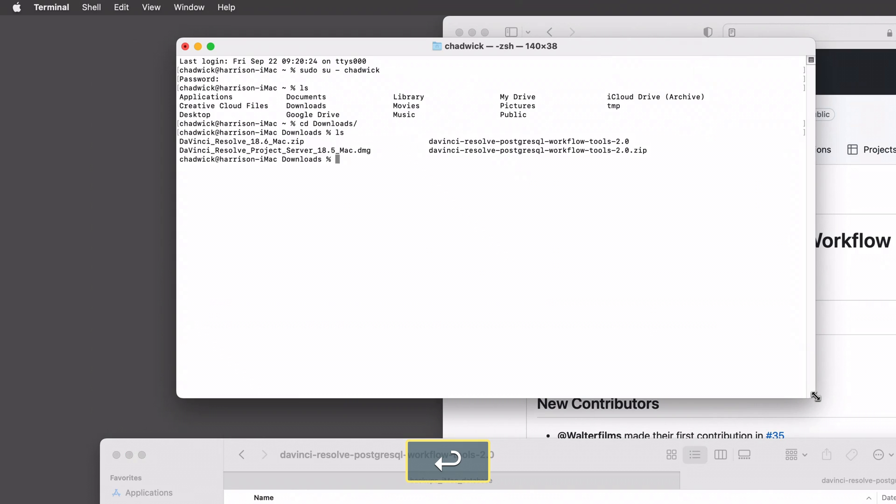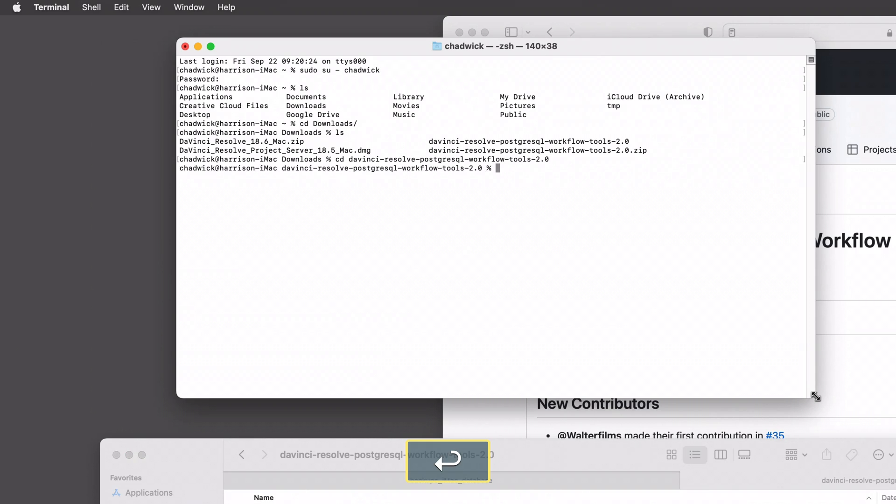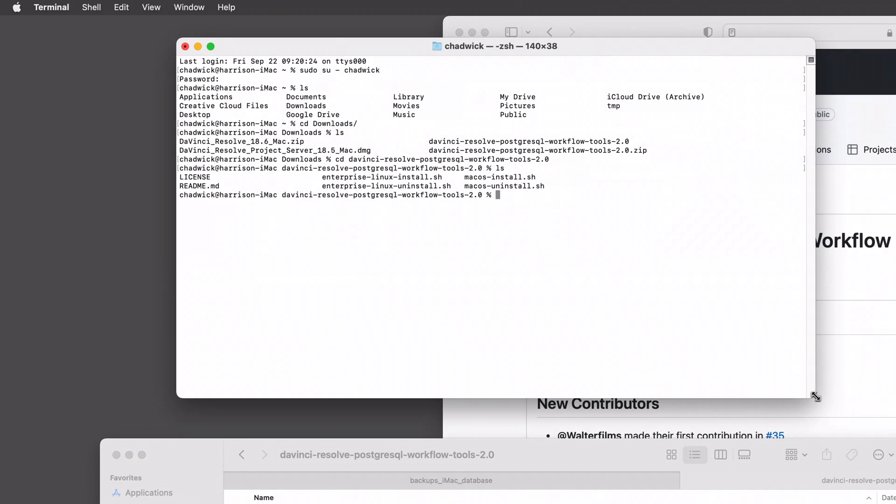I'm going to type ls to see what's in there and we've got the folder that has the workflow tools. To get into that folder, I'll do cd again and type in davinci-resolve-postgresql-workflow-tools-2.0 and ls to see what's inside there.